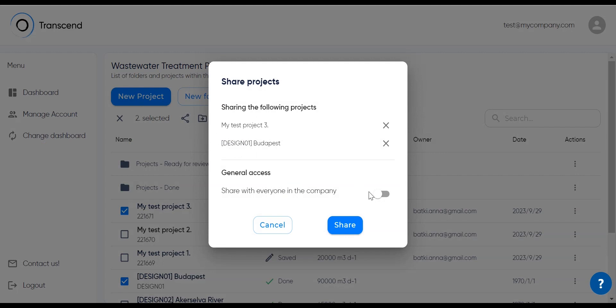And now you can grant general access, meaning everyone in your company using the TDG will have access to the project. Done.